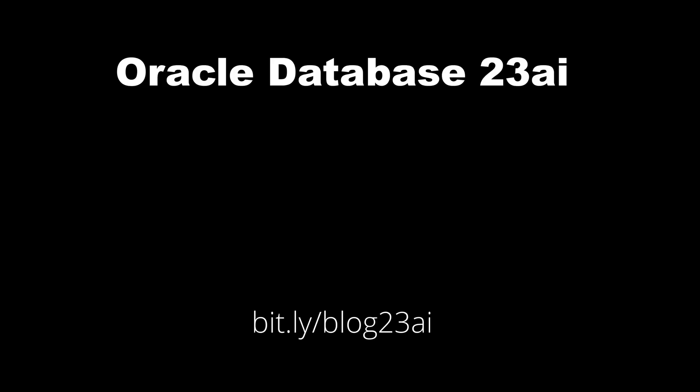So Oracle Database 23AI has enhanced the implementation of the existing date and timestamp functionality just to make it easier for us as developers to work with those data types. And I'll see you in the next one. Enjoy!